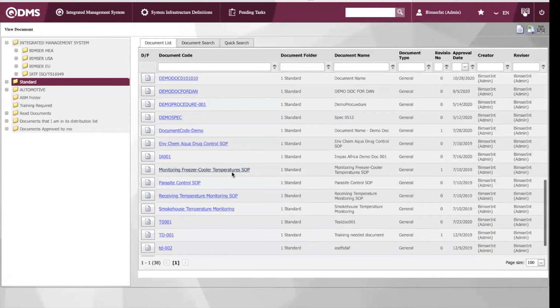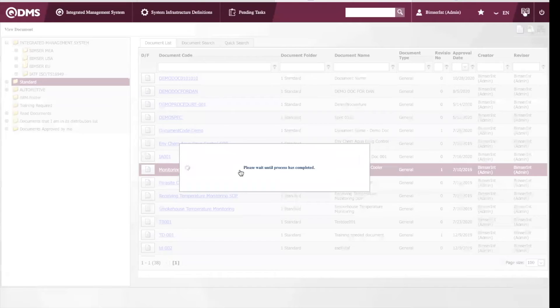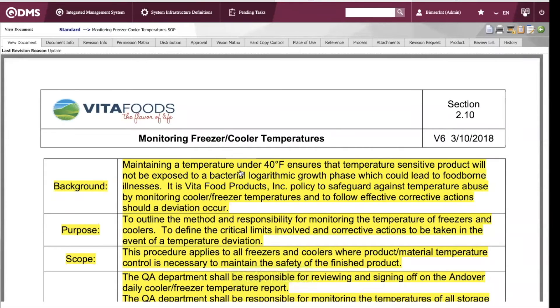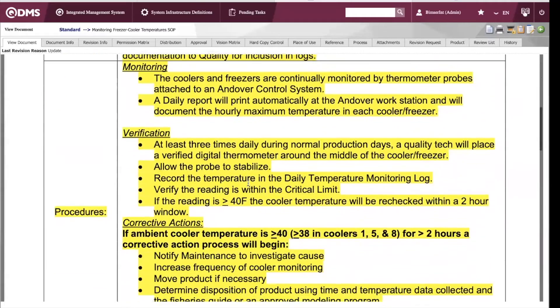Before I do that, I want to tell you that QDMS has a built-in browser that enables you to view your documents. QDMS supports all document formats from Word, Excel, PowerPoint, PDF, video, audio, and so on. Here is our document.